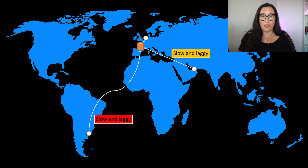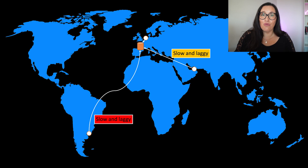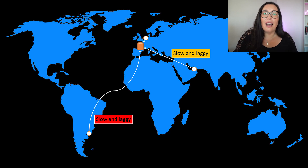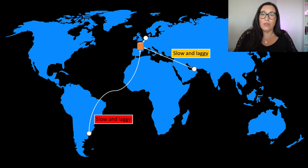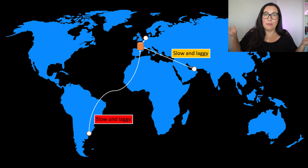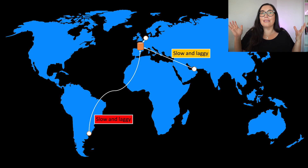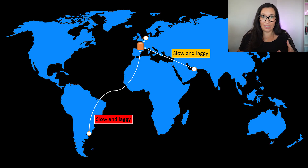But what happens when you have something coming from the south of the Middle East, or from South America? Then it becomes slower and slower. And it doesn't matter how well you've designed your application or how fast it responds — it's just a matter of physics. From the moment the client makes the request until it reaches the server, and from the time the server responds until it reaches the client, there is time that is very hard to optimize.